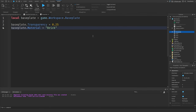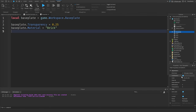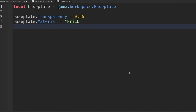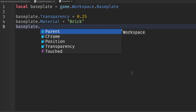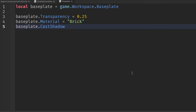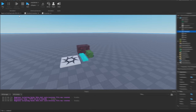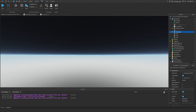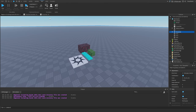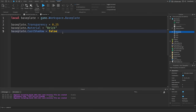Finally, another data type we can change is a Boolean. Let's use CastShadow: type 'basePlate.CastShadow = false', because by default it's set to true. You can't really see the shadow change easily from this viewpoint, but this is another type of property we can change with a script.